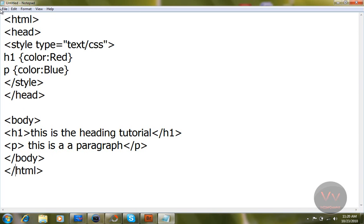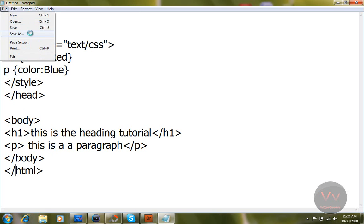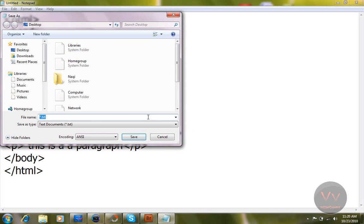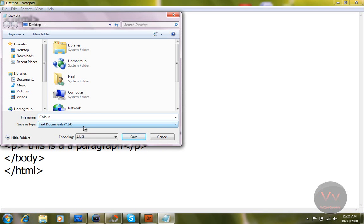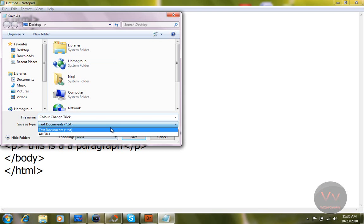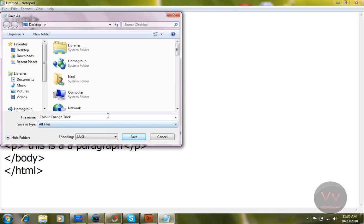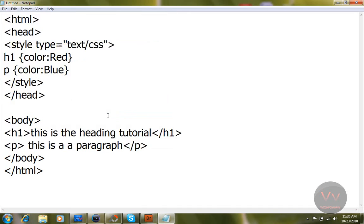Everything is ready. I will just say save as, save on the desktop wherever we want. I will just say this: color change trick. Now make sure it is set to all files, and in the end just type .html. Hit enter.